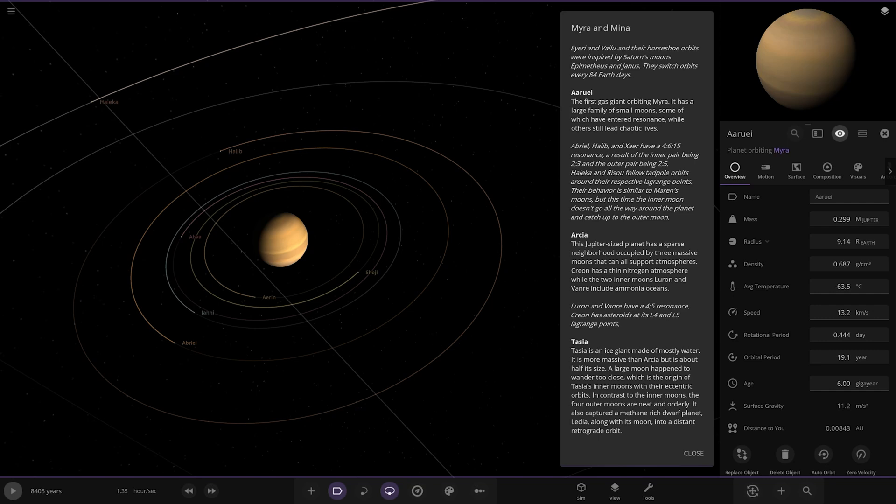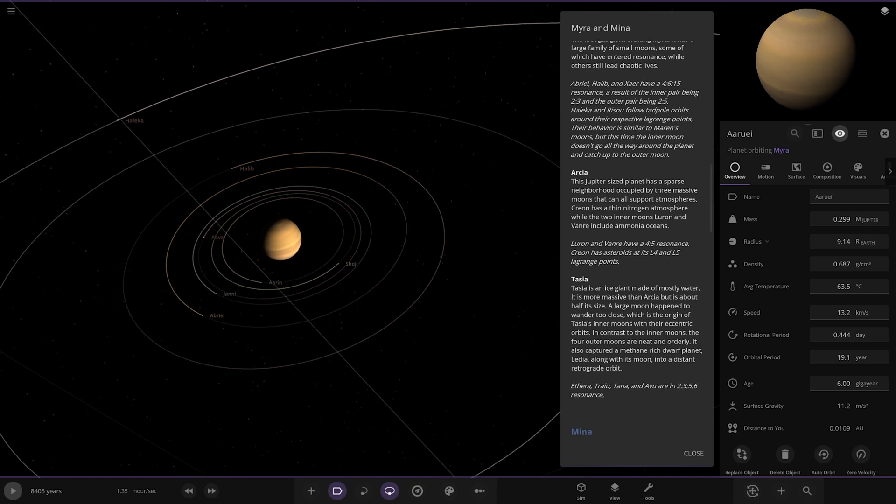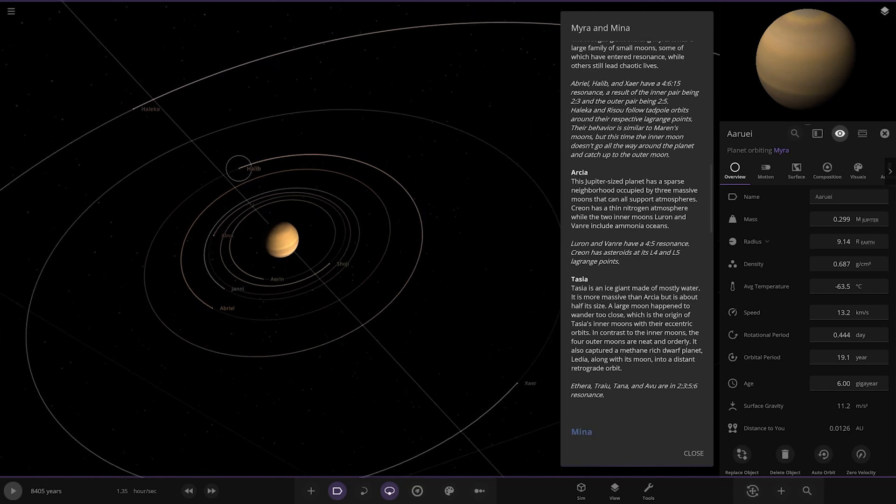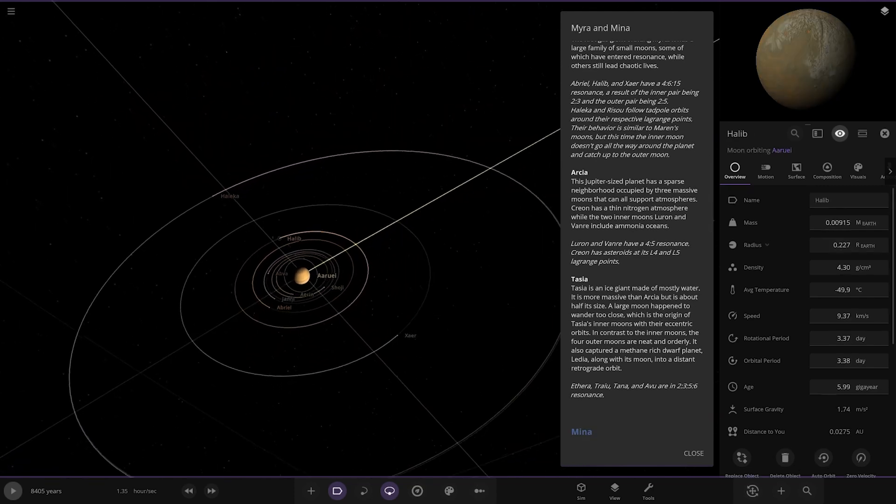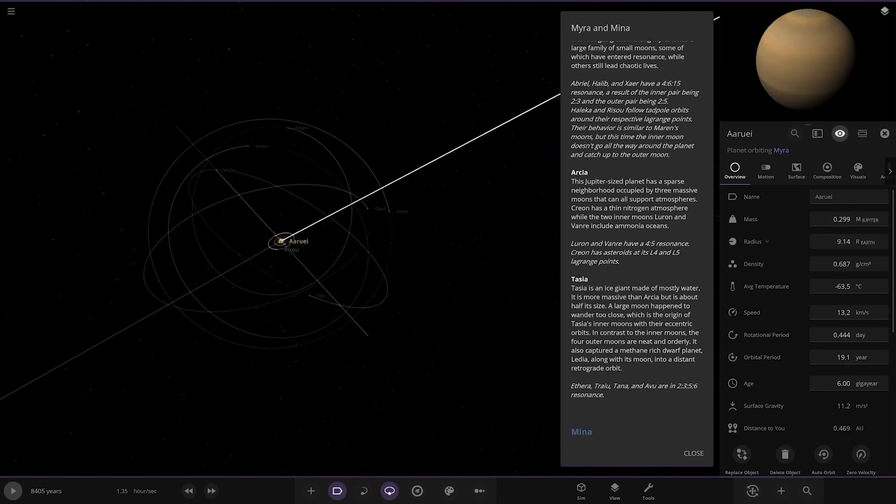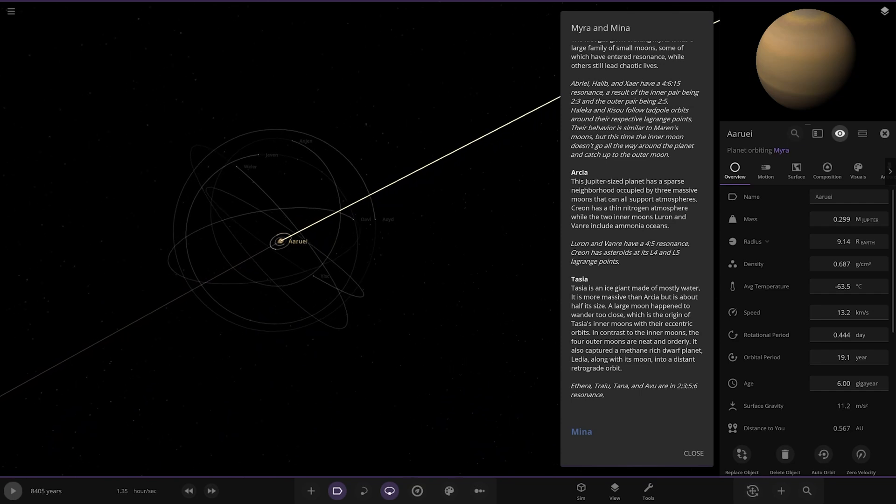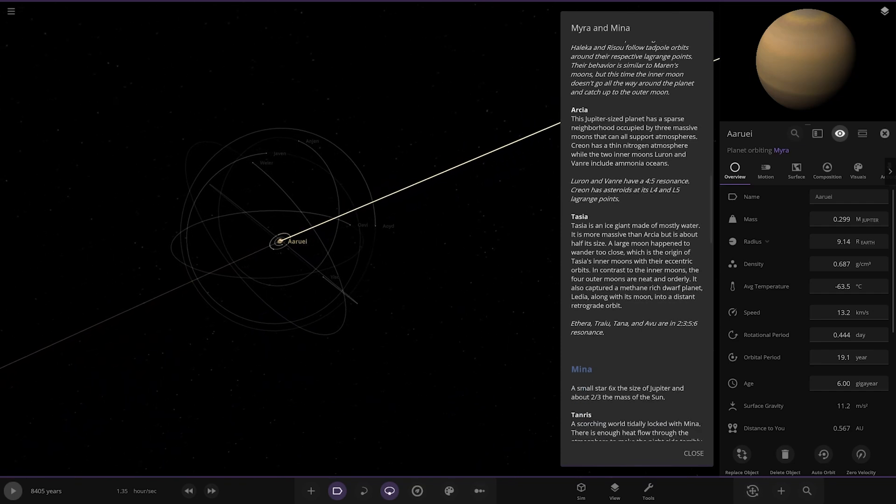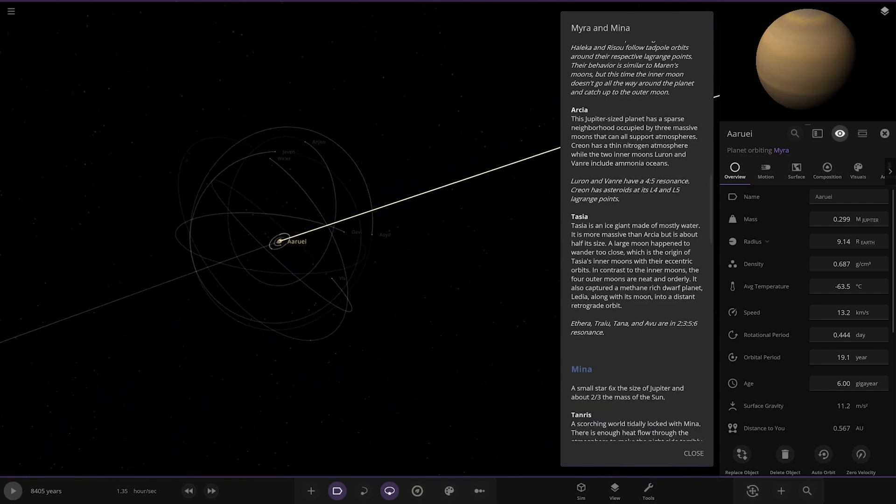Halika and Rizu follow tadpole orbits around the respective Lagrange points. Their behavior is similar to Marin's moons, but this time the inner moon doesn't go all the way around the planet and catch up to the outer moon. Very technical, I like it. Lots of moons around here.